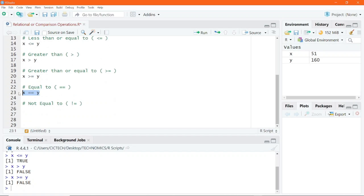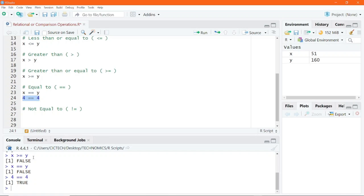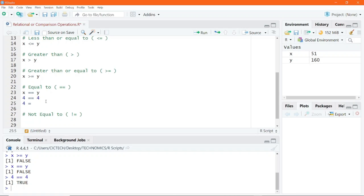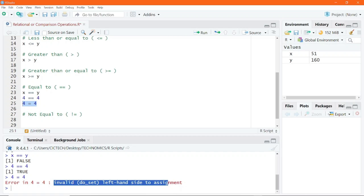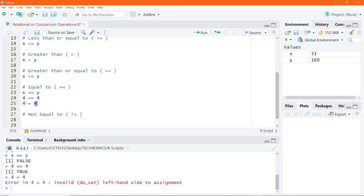X equals equals Y — executing this code gives false, because the two values are not the same. If I write 4 == 4 using the double equal sign, we get true. However, if I use the single assignment operator, writing 4 = 4, R throws an error: invalid left-hand side to assignment. R thinks you wanted to assign the value 4 to the left-hand side. So to compare whether two values are equal, you must use the double equal sign.